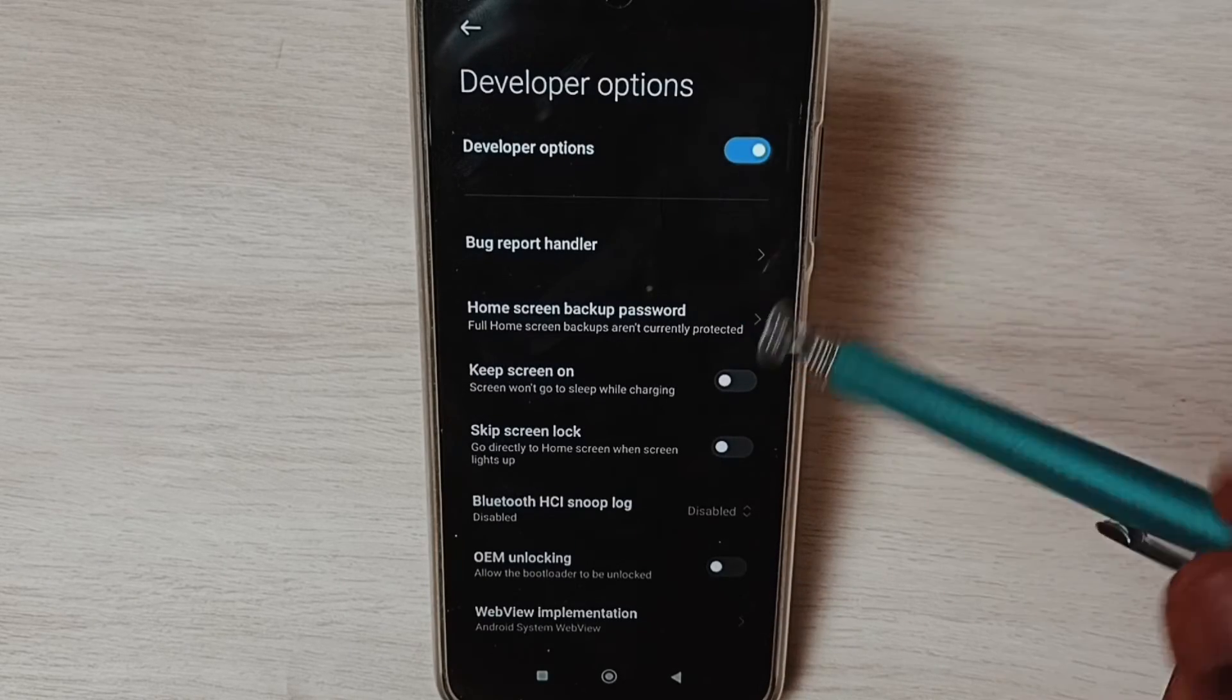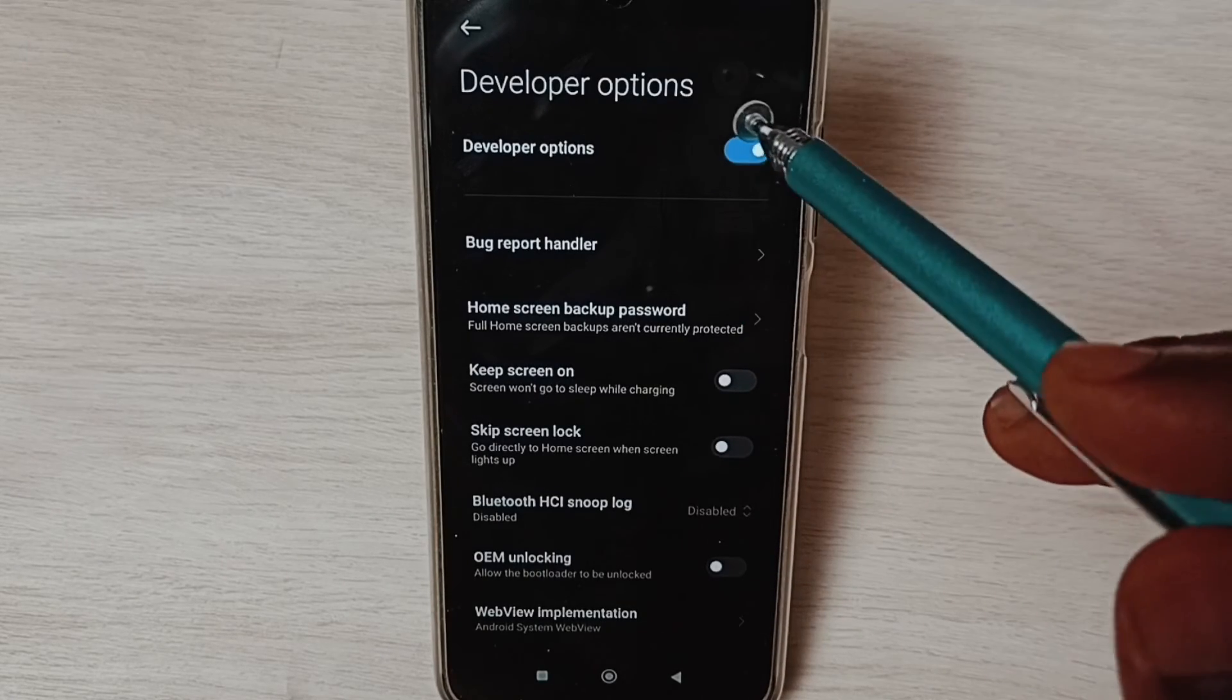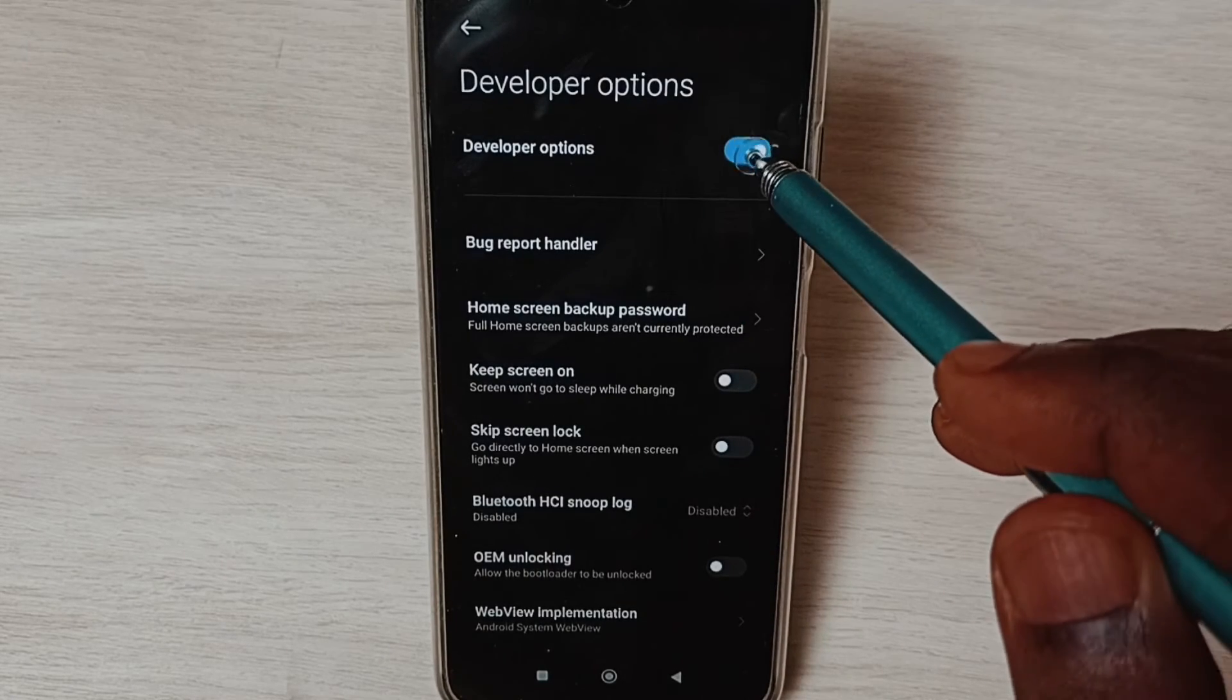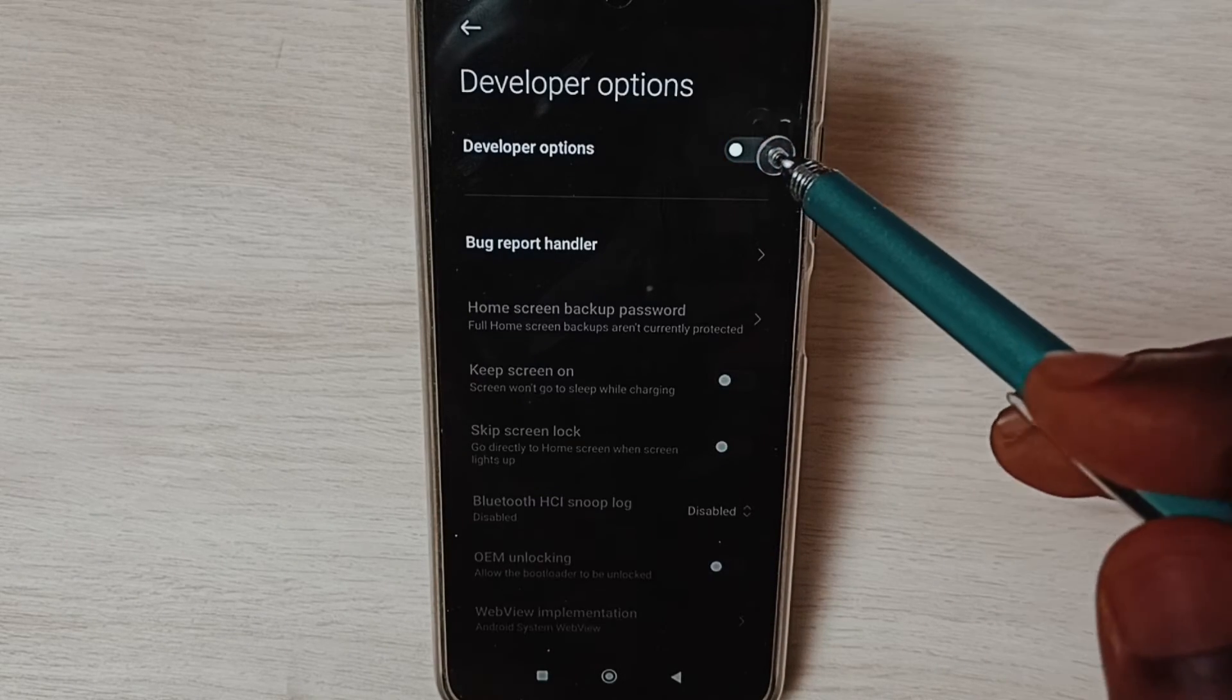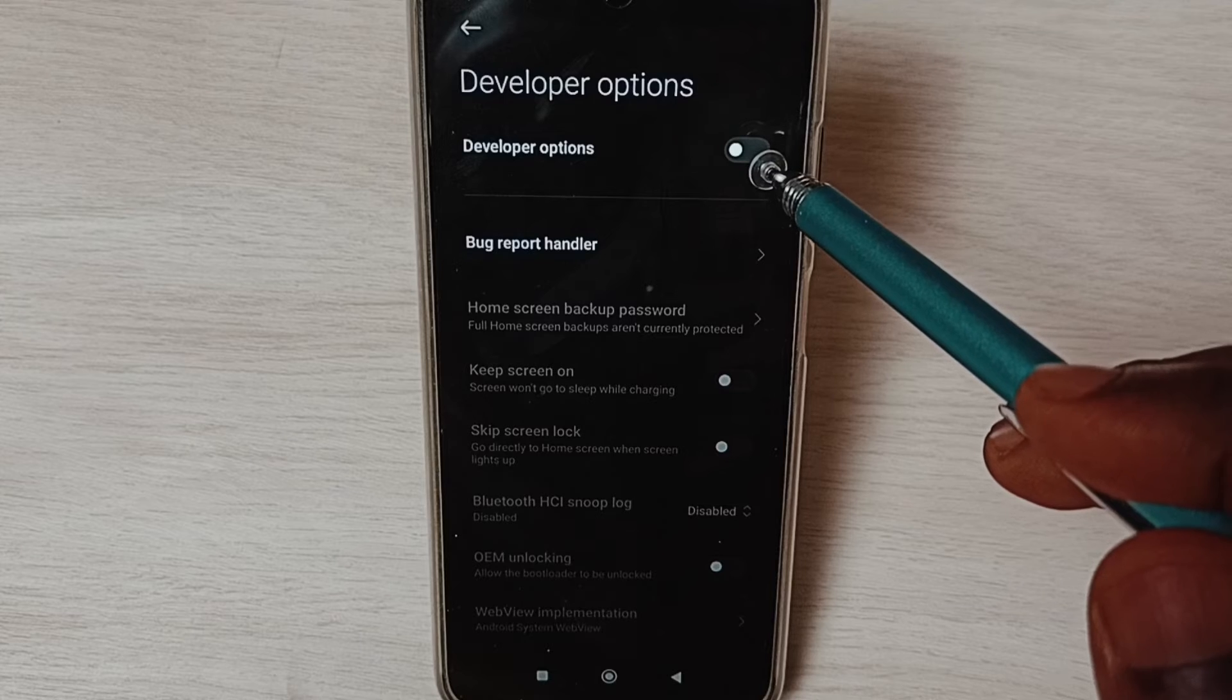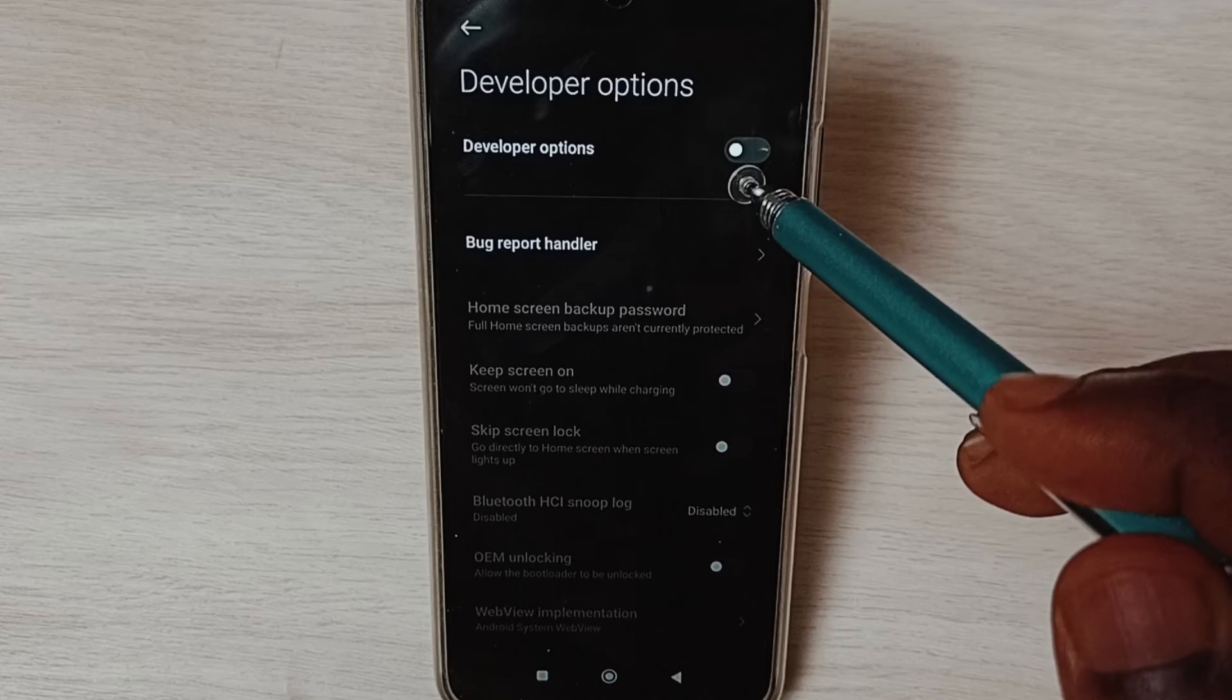If you want to disable Developer Options, tap here and disable it. I recommend disabling Developer Options after use because of security issues. Let me go back.